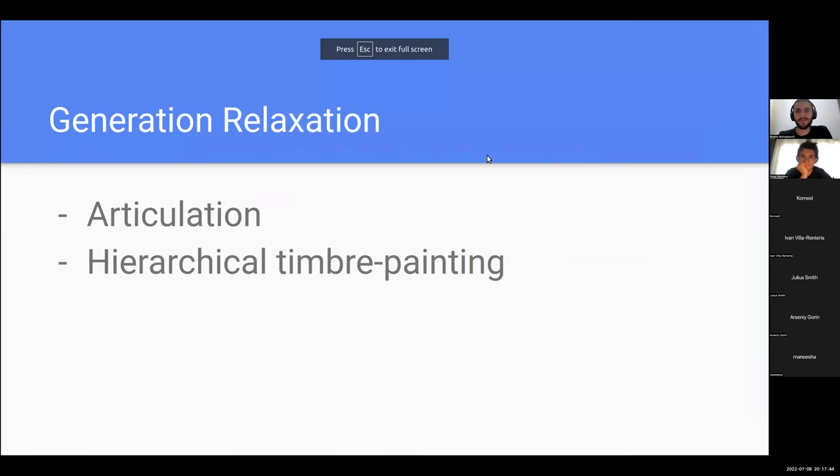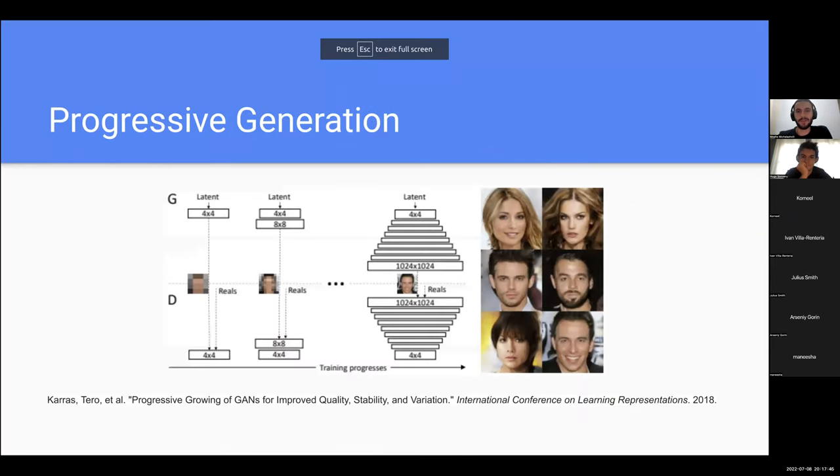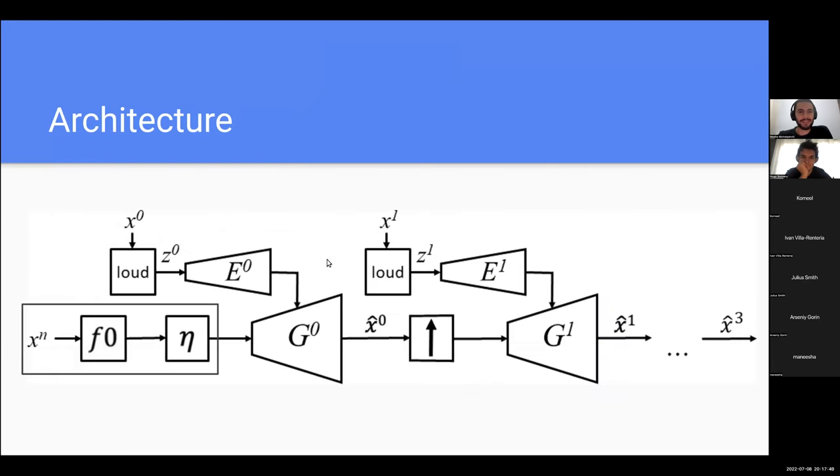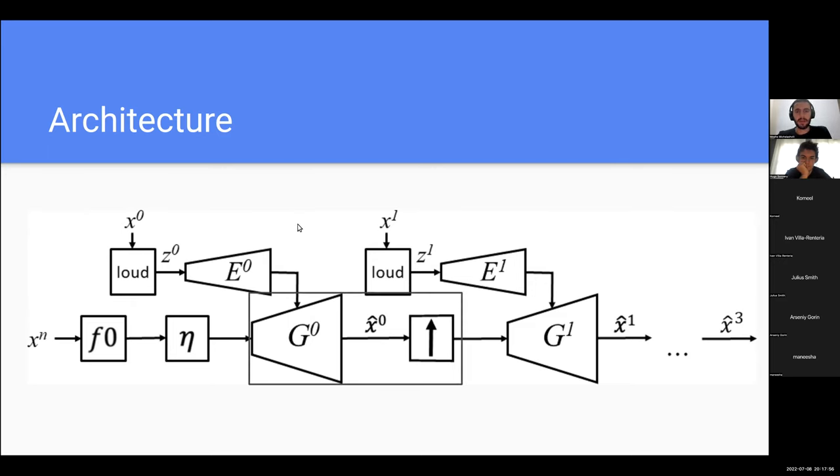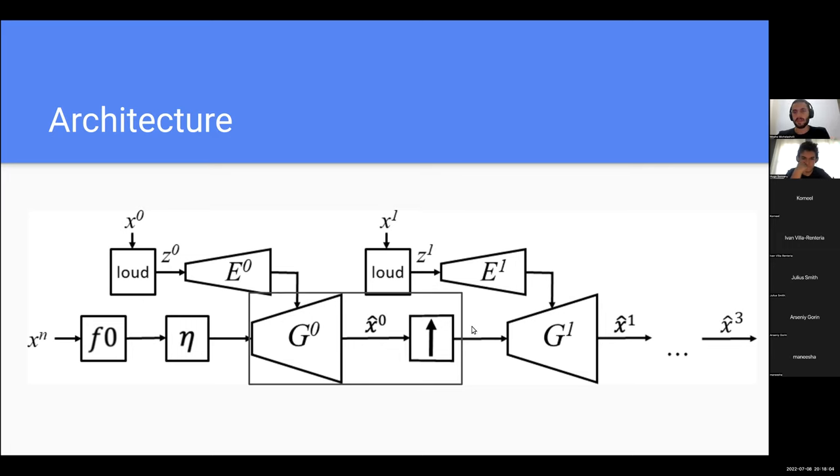Sorry about that, sometimes Google Chrome just decides to troll you. This is the first stage. This is the loudness signal we provide to the network. The next phase is generating the signal, getting the first resolution signal and upsampling it to the next target sample rate. This goes on until we get to the final stage, which is the final output.